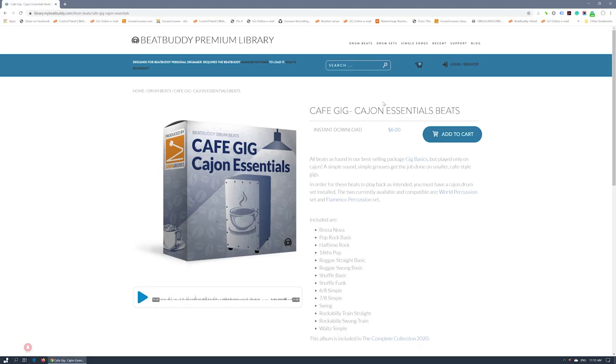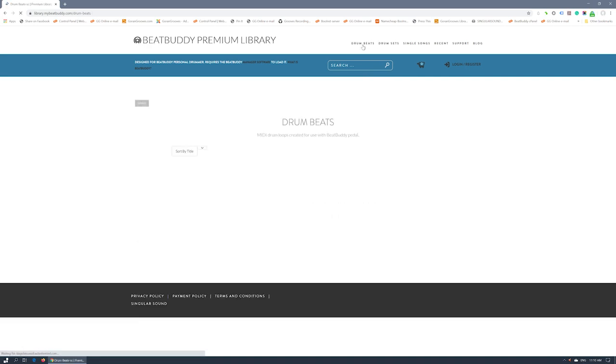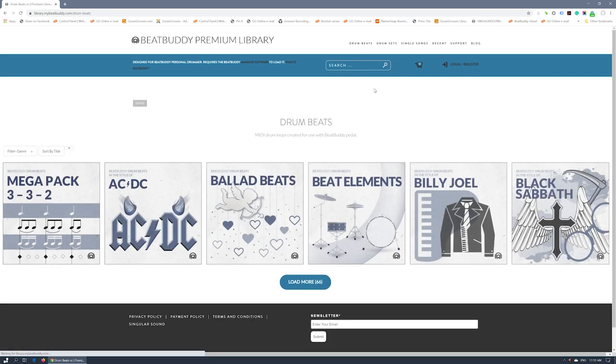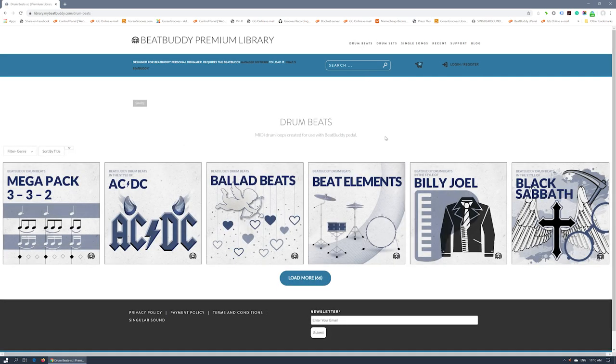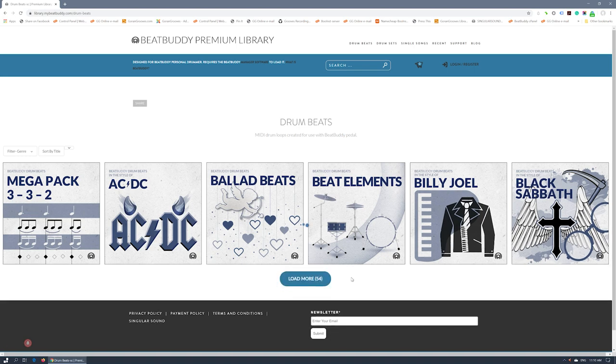As before, you can reach any product category from the top menu. To speed up the display of a category, items are now loaded in chunks. Simply click on the button to load more of them.